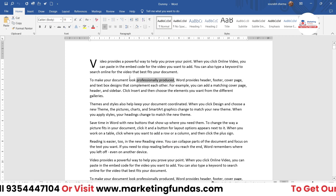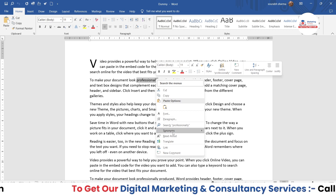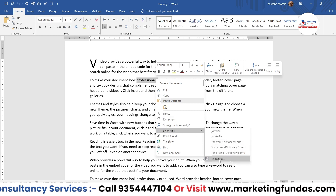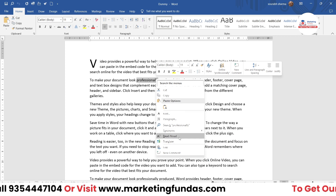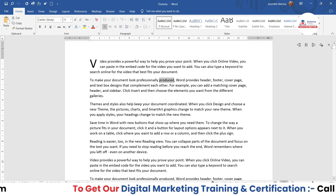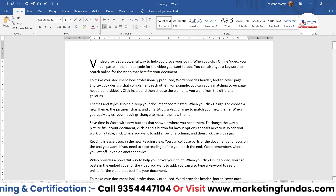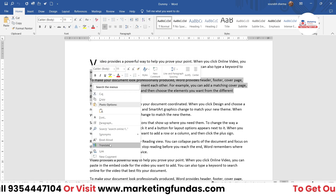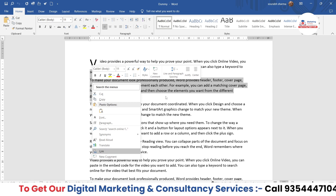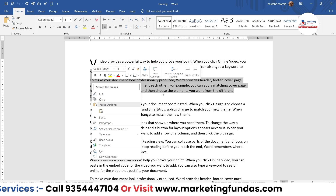Then we have synonyms. If you have to find a synonym, you basically have to select any single word in order to find the synonym, and you will be able to find the synonyms like this. Then we have the thesaurus option. The read aloud option will read the content — so whatever content you are selecting, it will read aloud. Then there is a translate option, a link option, and if you want to add a comment in this particular content, you can do that as well. So tons of useful options related to the content.